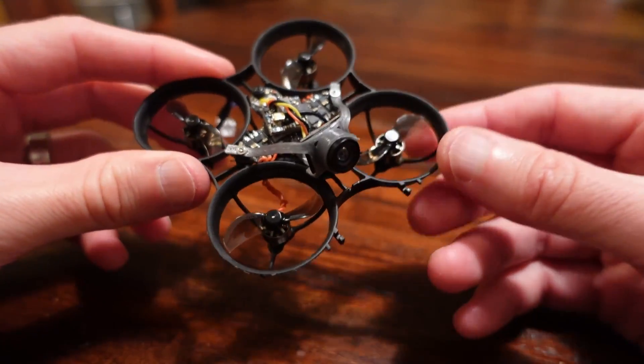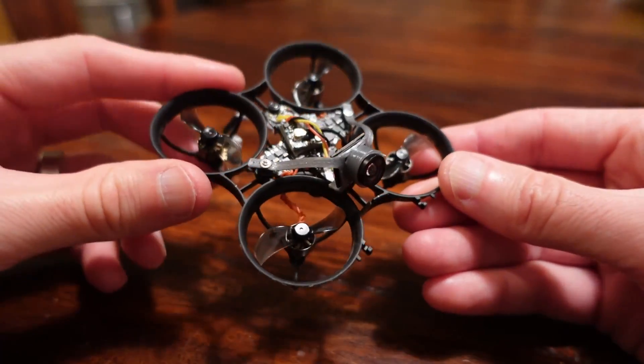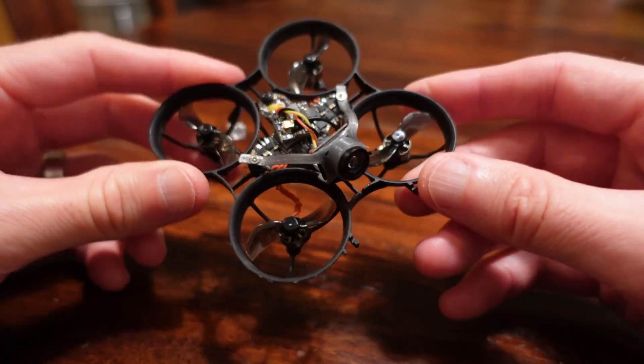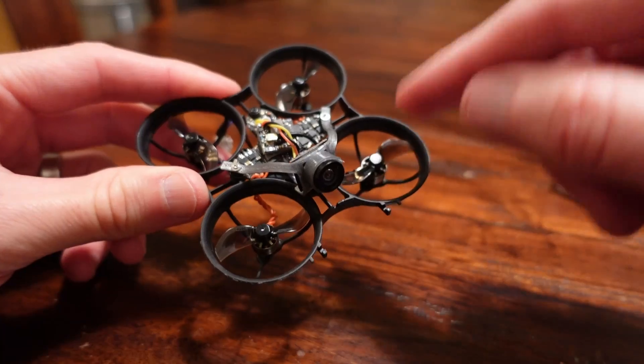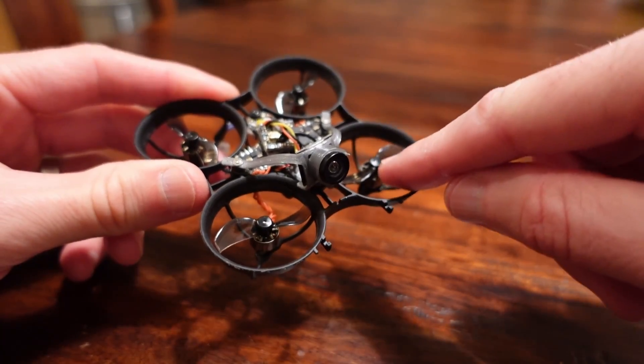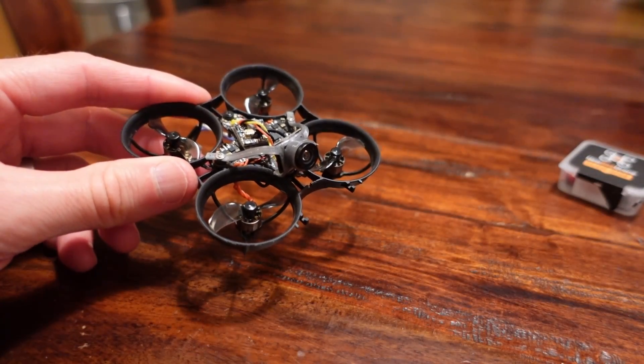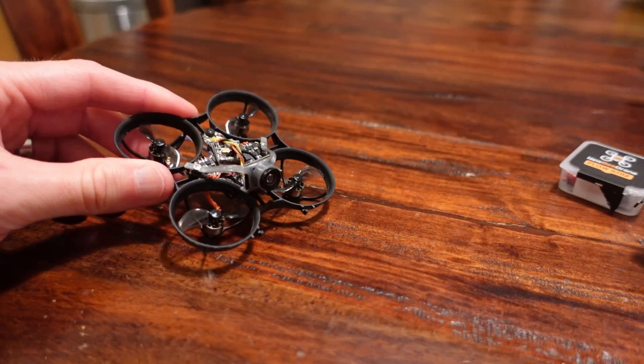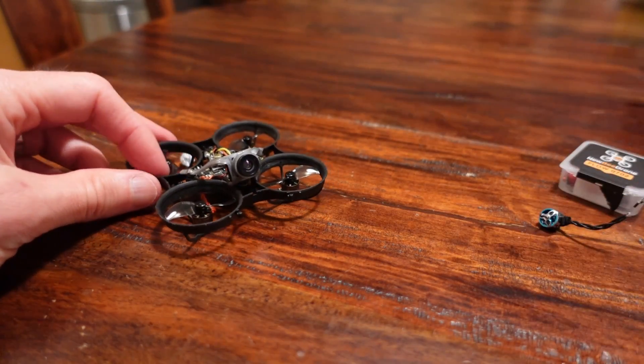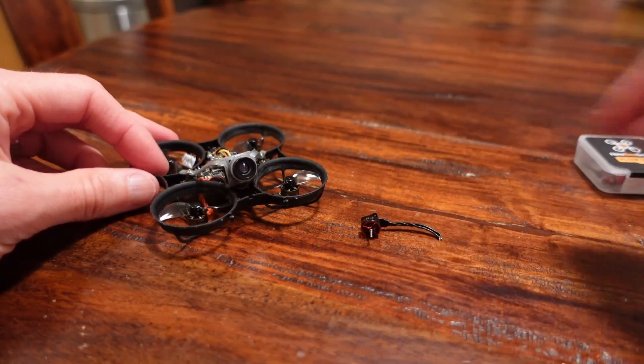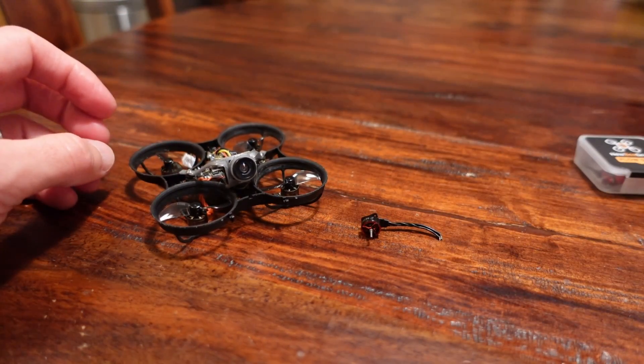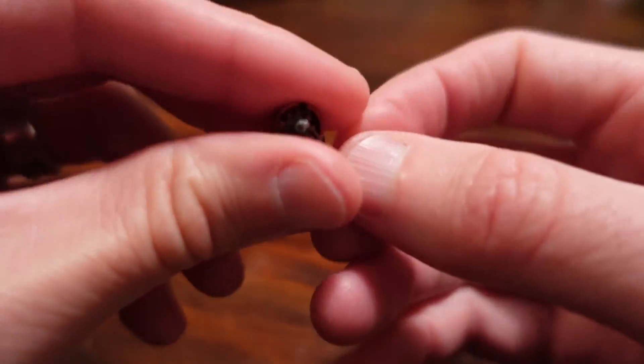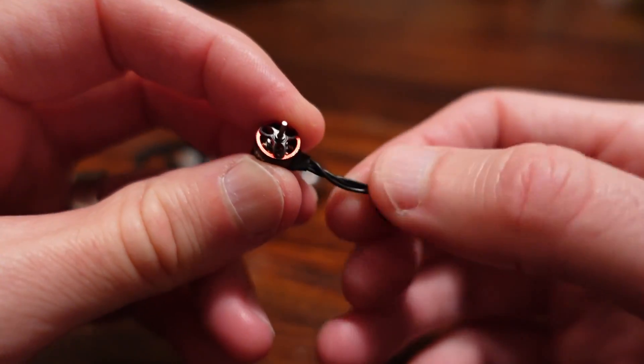So what's the catch? The main catch to this is a little bit of a weight penalty. So the NewBeeDrone 0702 motor, of the ones I recently weighed up, is the heaviest. And the differences versus the BetaFPV bearing motor is negligible.